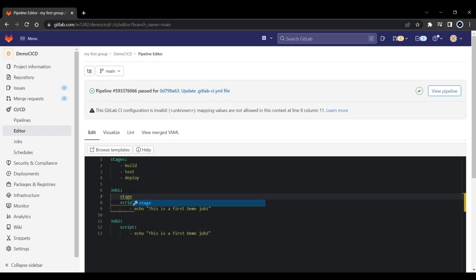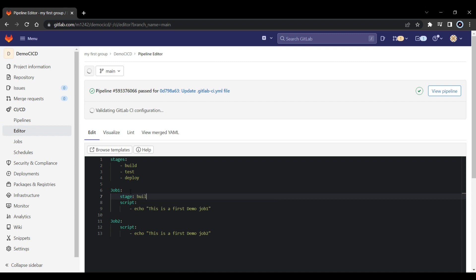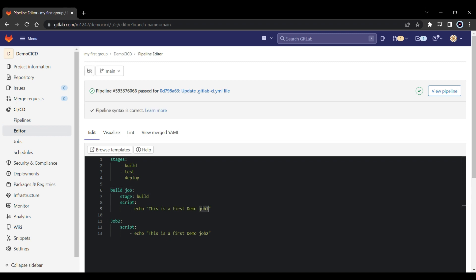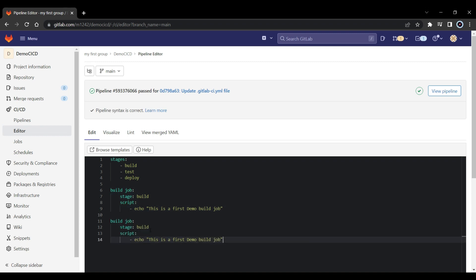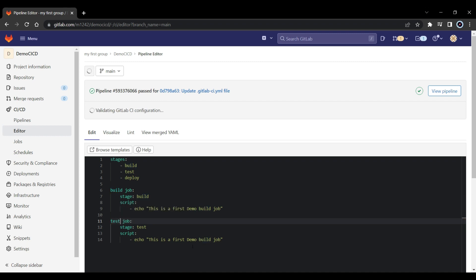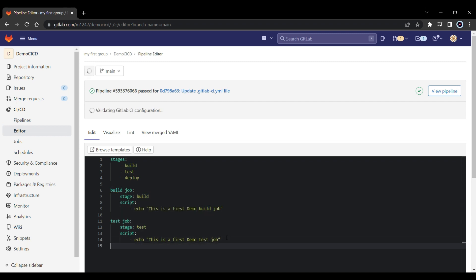So I will put stage here, and I will put this will be under stage build. And I will change the job into build job, and I will also change the content to build job. So this will be stage 1. And now I can put stage 2 here. It should be test. So I will map this job to test and also change job into test job.